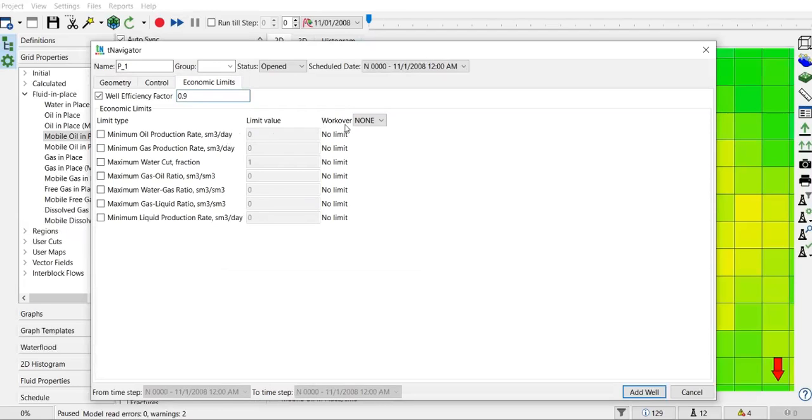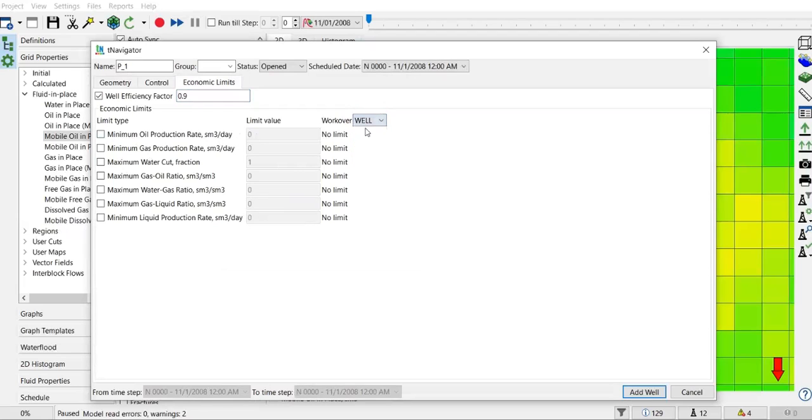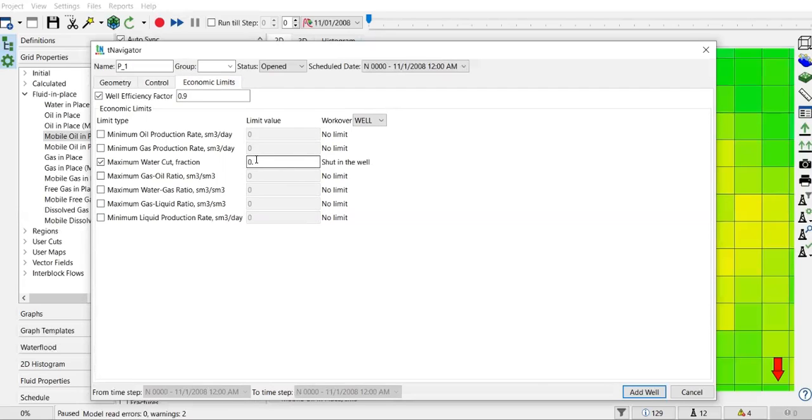If this limit is exceeded or reached, for example, I will do this one. If I reach maximum water cut of 0.4, so if my water cut is 40%, if water cut of 40 is reached in this producer, then I will do this activity.